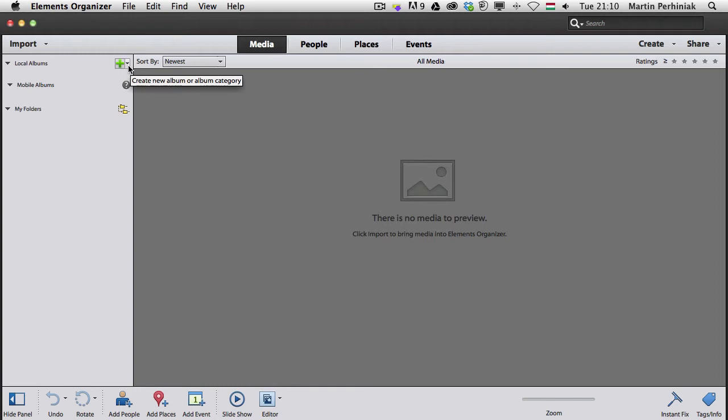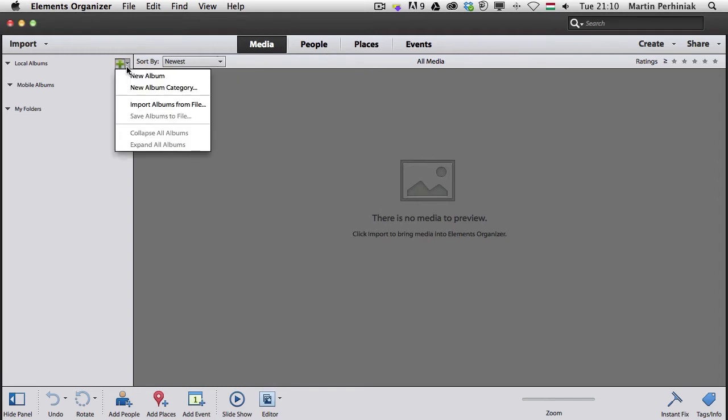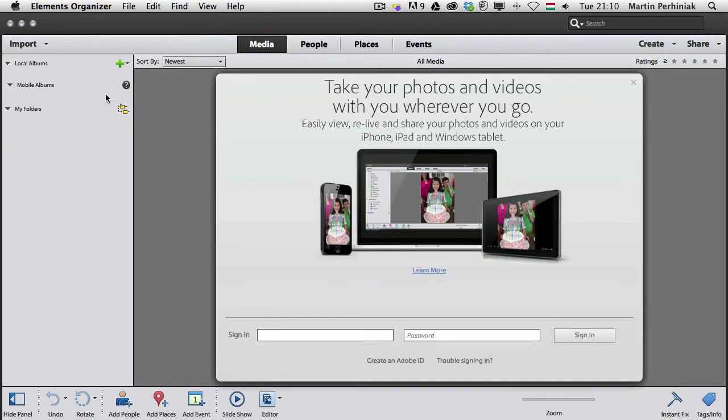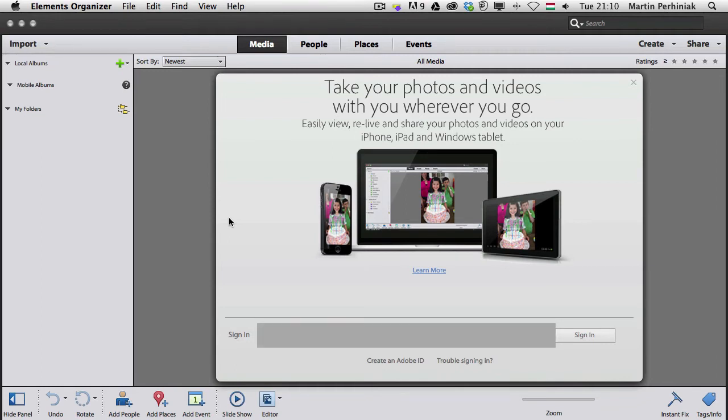Once you have that you can click here and you can say mobile albums, so you can click on this little question mark and here you just need to sign in, I'm just going to quickly sign in here.